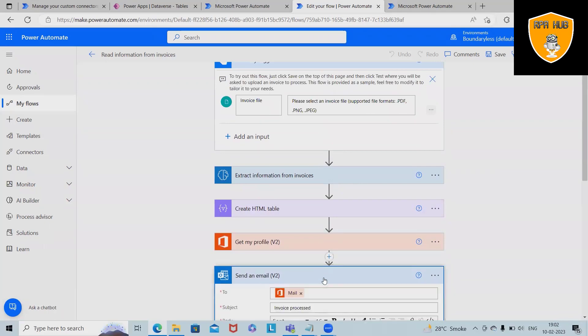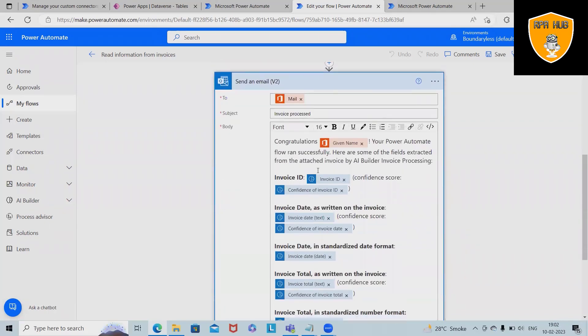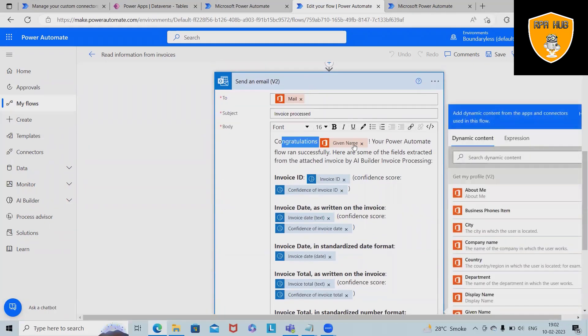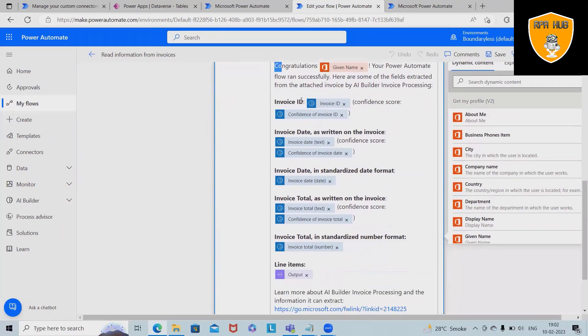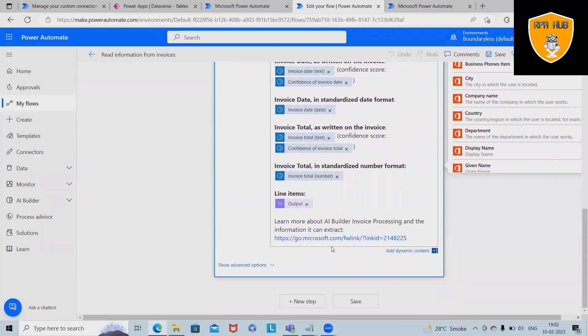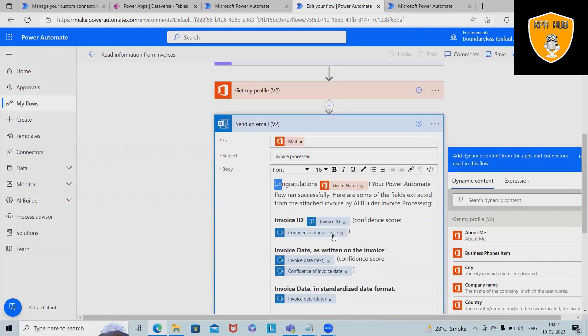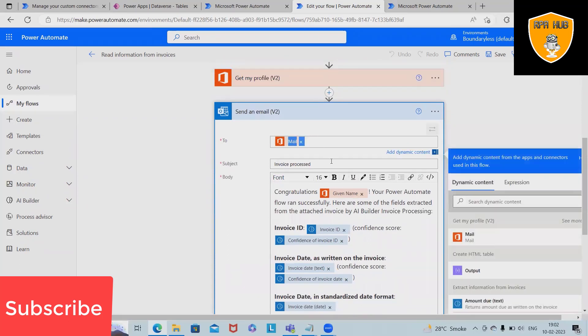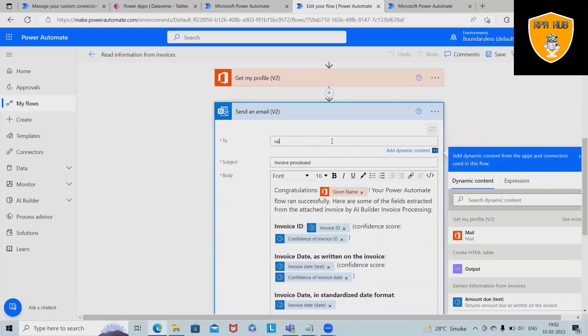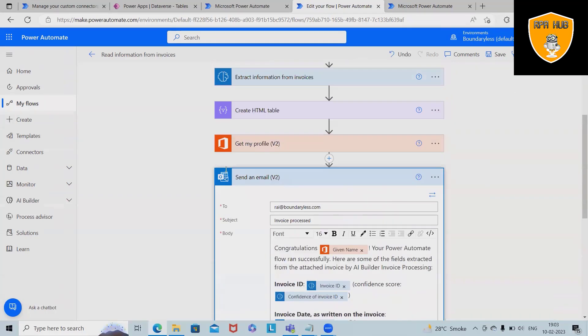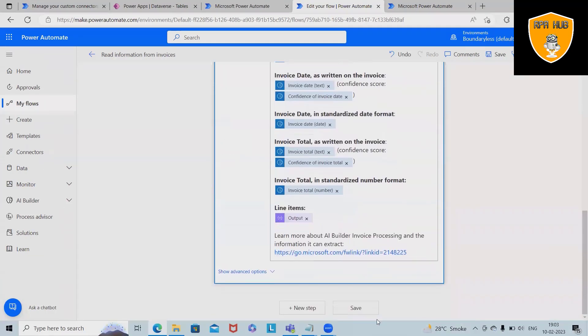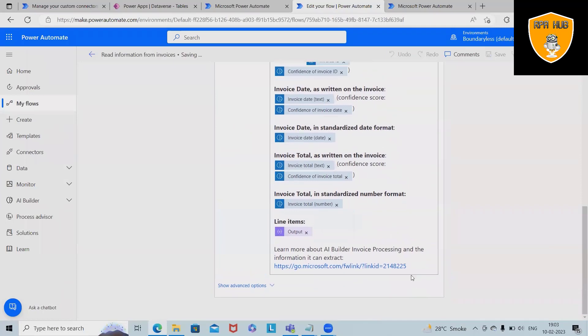After that we will process this information and then we will select those fields which we want to send out. Then we are sending an email to the user: congratulations, your Power Automate flow ran successfully. Here the invoice ID, confidence of invoice ID and those details are listed. As a part of email here we can add the recipient email. Now let's test this flow.